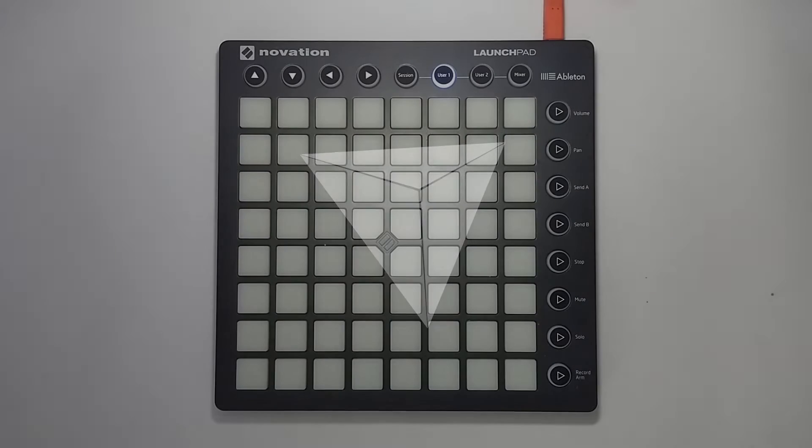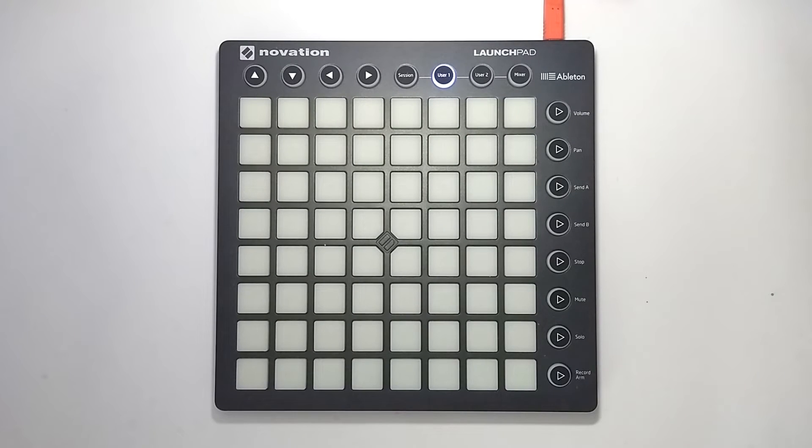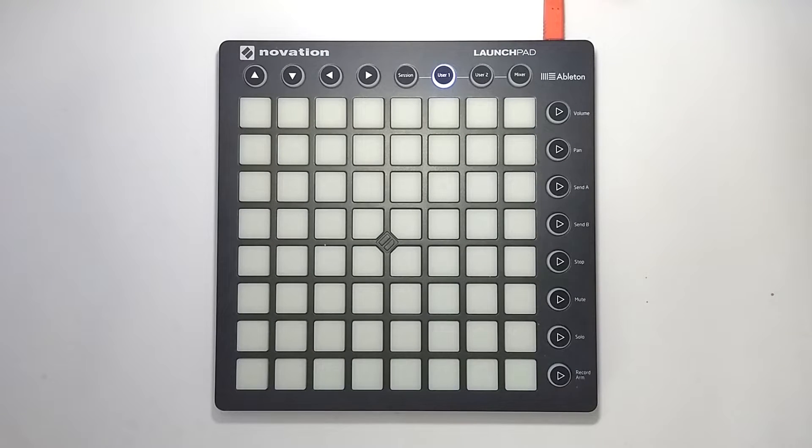Hey everyone and welcome to the 12th episode of my Launchpad tutorial series. In this episode we're going to learn about the different methods of removing drums and we're going to see how this can improve our sampling.